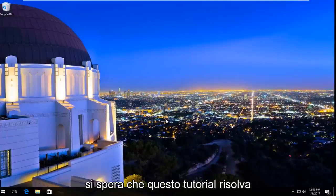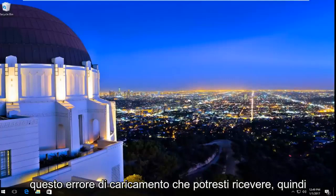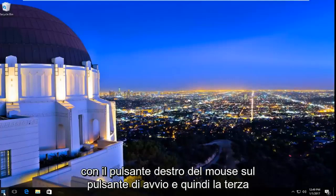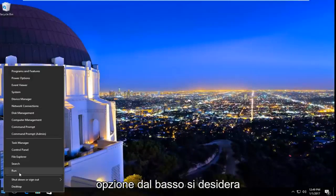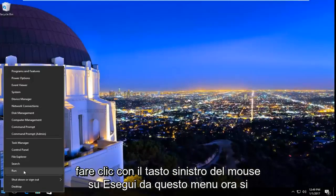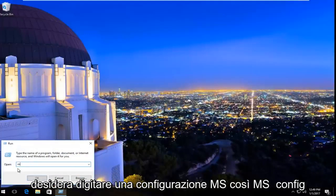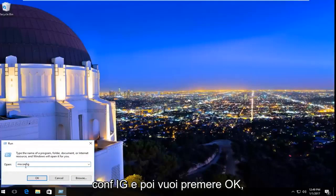This tutorial will hopefully resolve this error alert you might be getting. We're going to start by right clicking on the start button, and then the third option from the bottom, you want to left click on Run from this menu. Now you want to type in msconfig — m-s-c-o-n-f-i-g — and then hit OK.